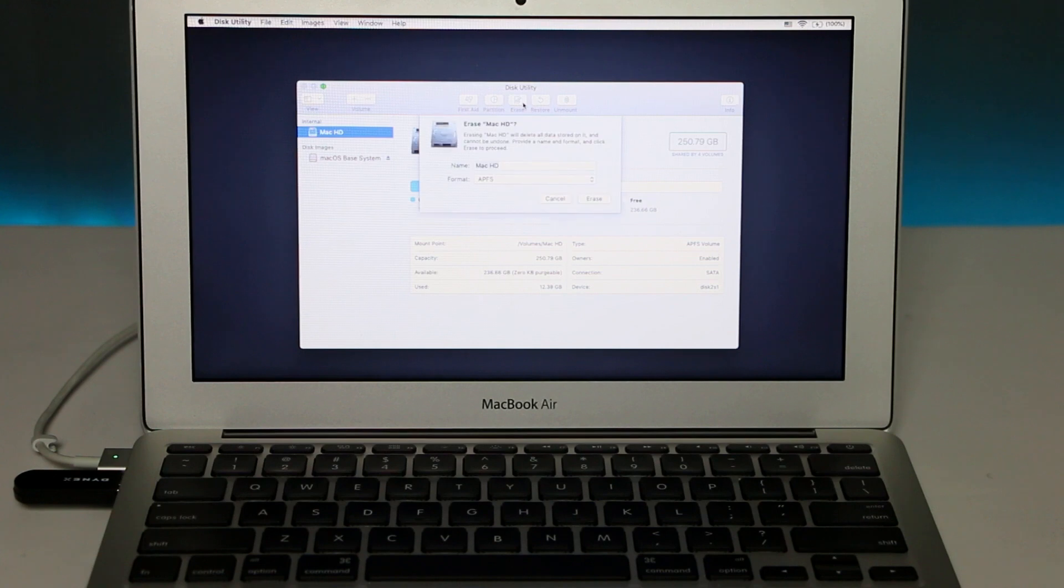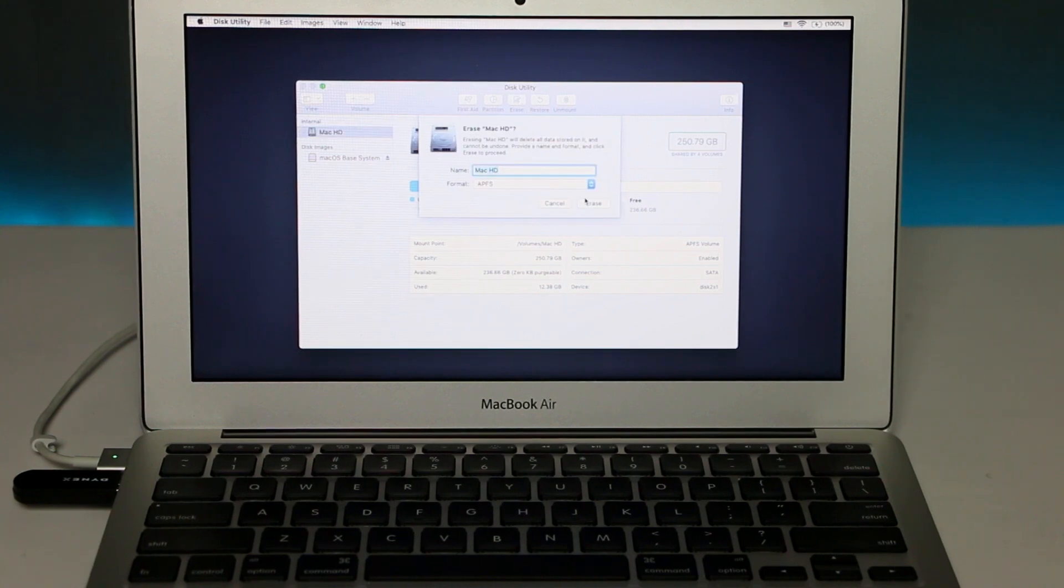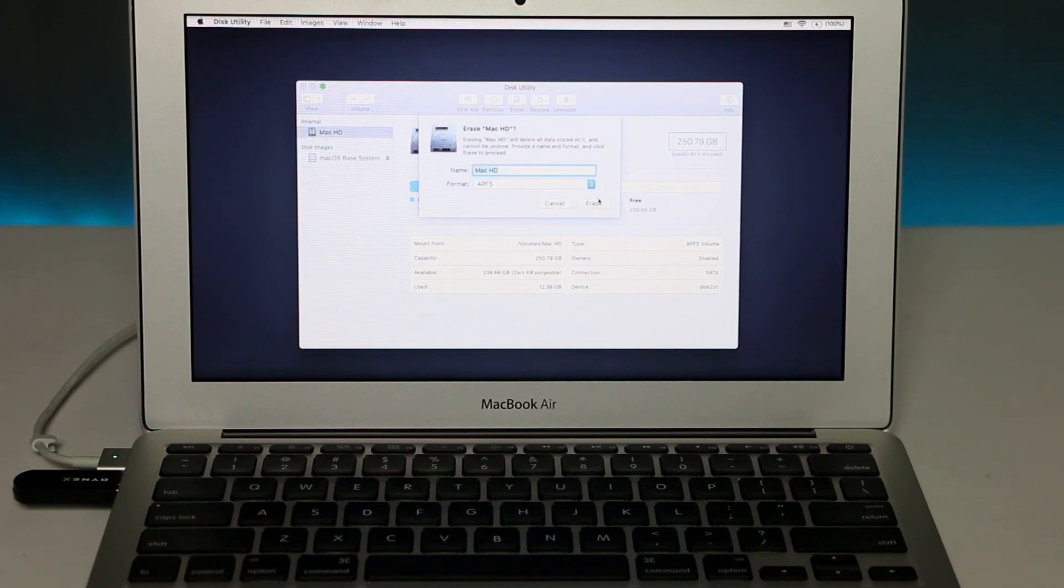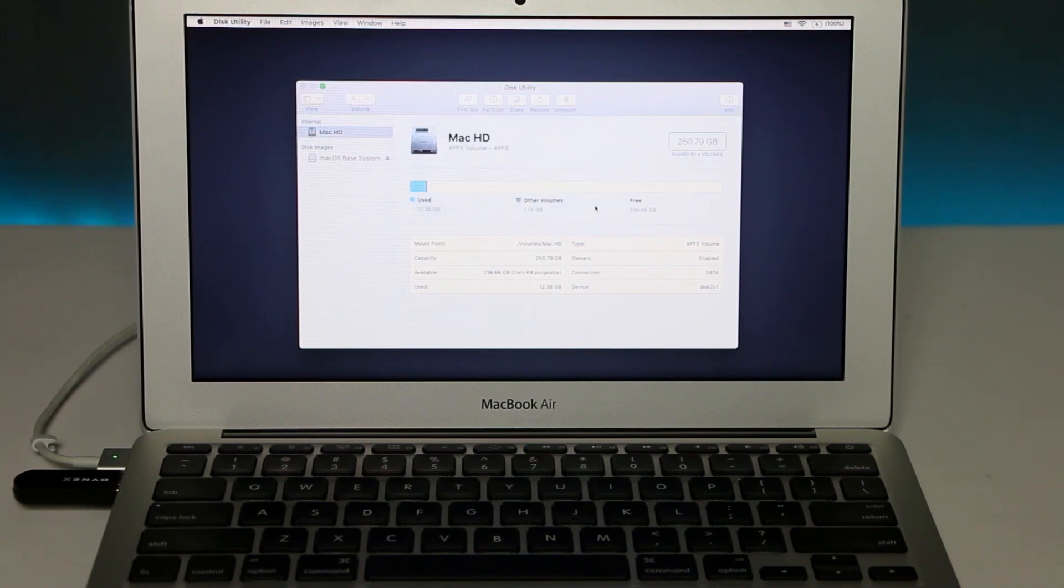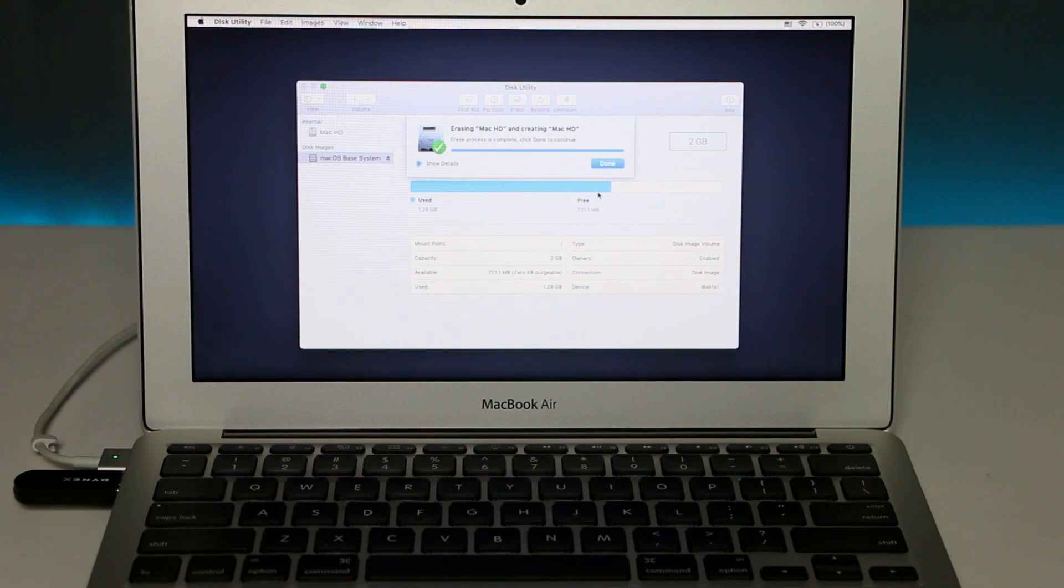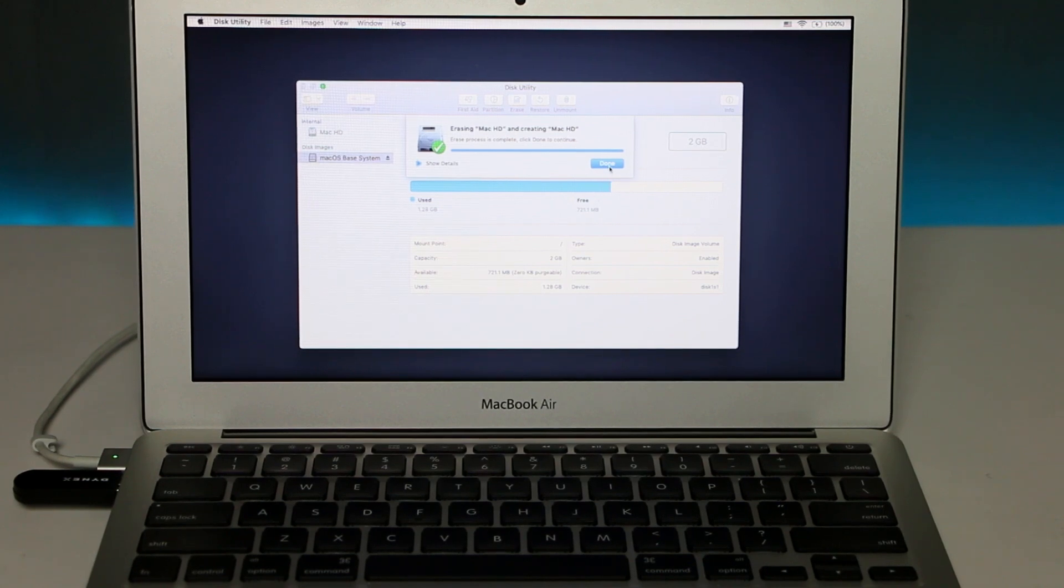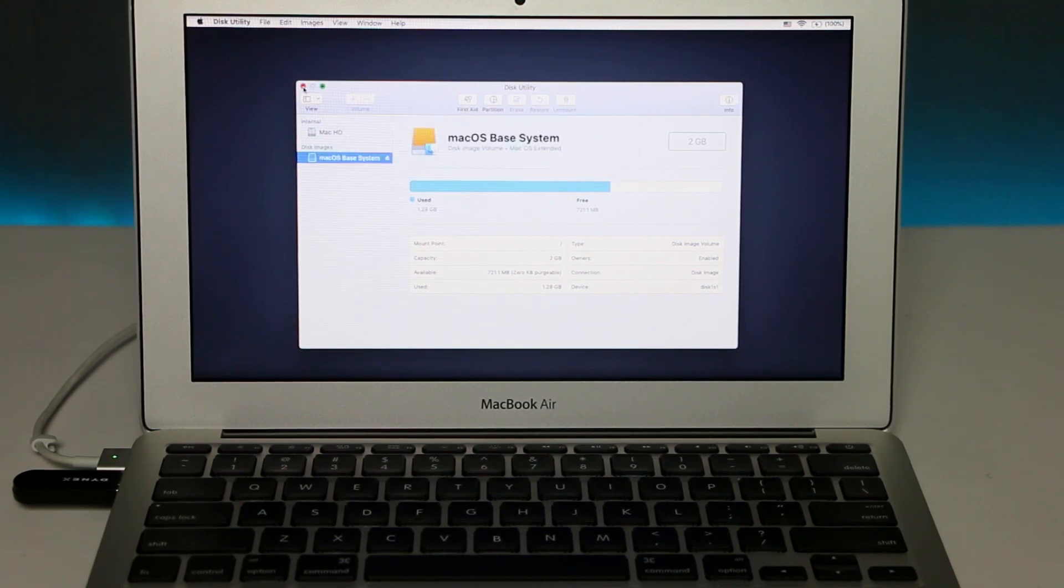And right here you can change the format. I'm gonna leave it as default, and you can rename your drive. I'm gonna leave it Mac HD and I'm gonna click Erase. Once this is done, click Done and then close this window.